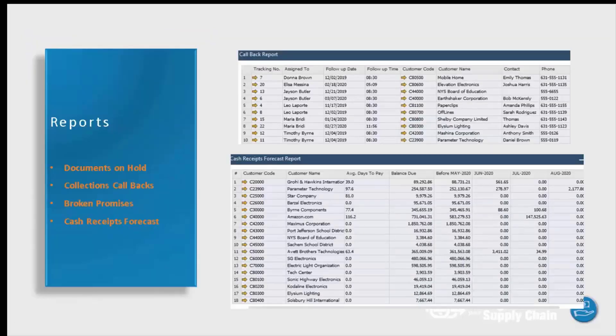Our last report is our cash receipt forecast report. This report uses all of the information that AR collections captures about customer payment performance and combines it with the outstanding sales documents to adjust for when the customer is actually likely to pay, rather than based upon just their payment terms. This can help you gain a more realistic insight into how cash will be received over time and your general cash overview. As you can see here, these are two examples — one of your callback report and one of your cash receipts forecast report.